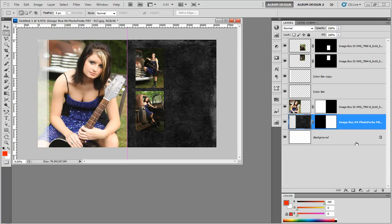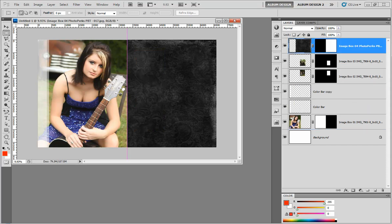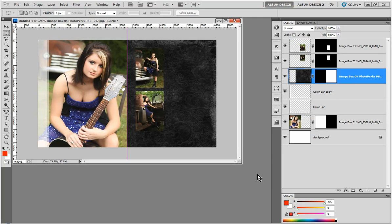One point to make: sometimes when we insert background images when we already have images in place, it may not come in the proper layer sequence. In other words, the background texture may wind up on top of our images. Simple matter — it will always be a separate layer, so you can always just reshuffle the deck and get it in the order where it needs to be.